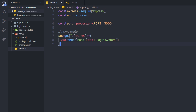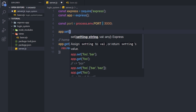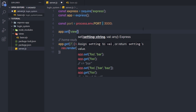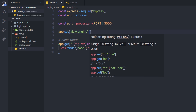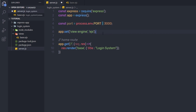You need to initialize the template engine before using it. I'm going to use app.set('view engine', 'ejs') to set EJS as the default view engine for this project.